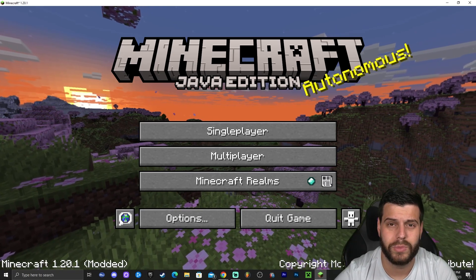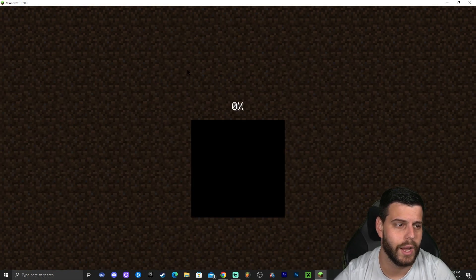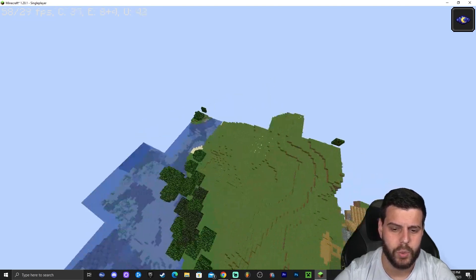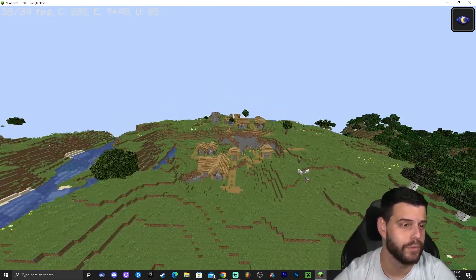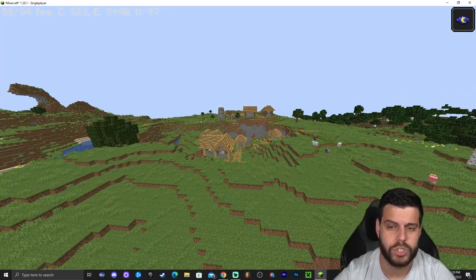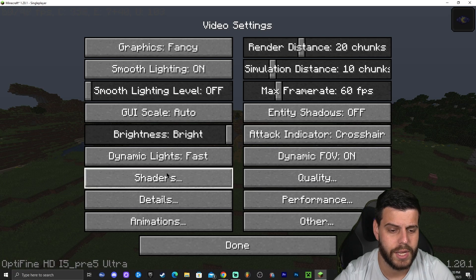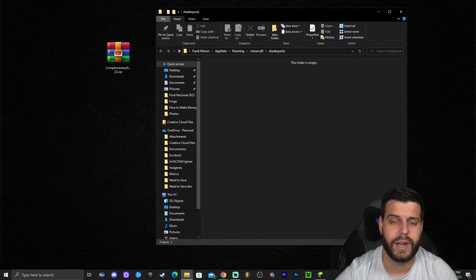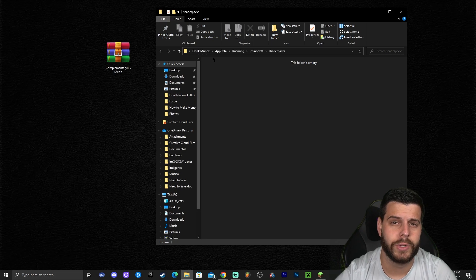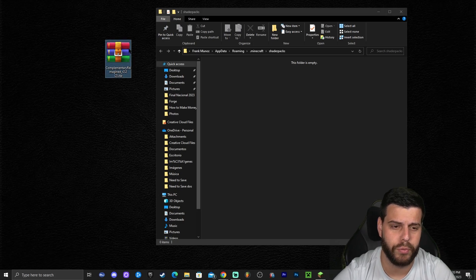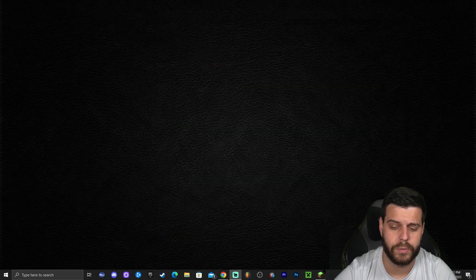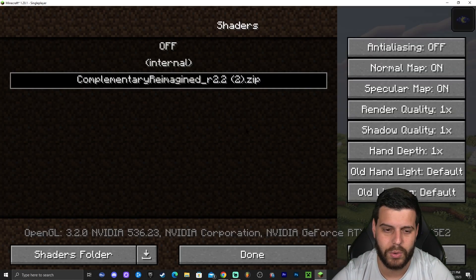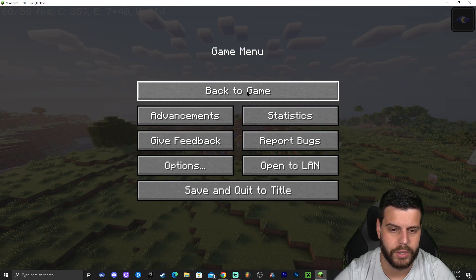Go to Single Player and launch any world — it doesn't have to be specific. You can add shaders to multiplayer, servers, or your own world. Once in the world, press Escape, go to Options, Video Settings, click on Shaders, then click 'Shaders Folder.' Drag and drop the Complementary shaders file into that folder, close the folder, go back into the game, click on Shaders, wait for them to load, then click Done.